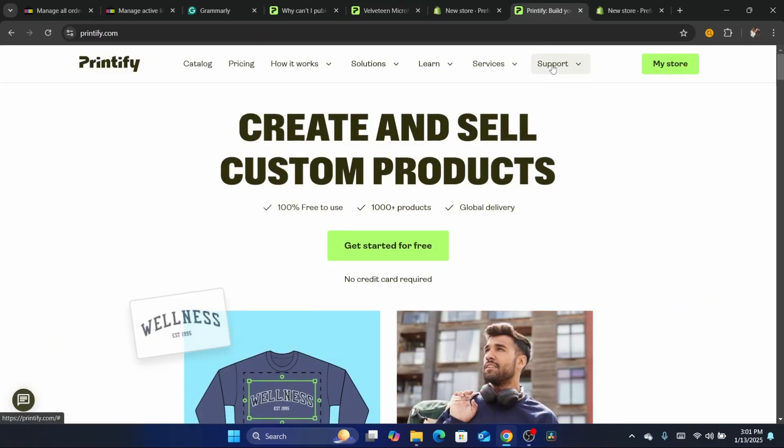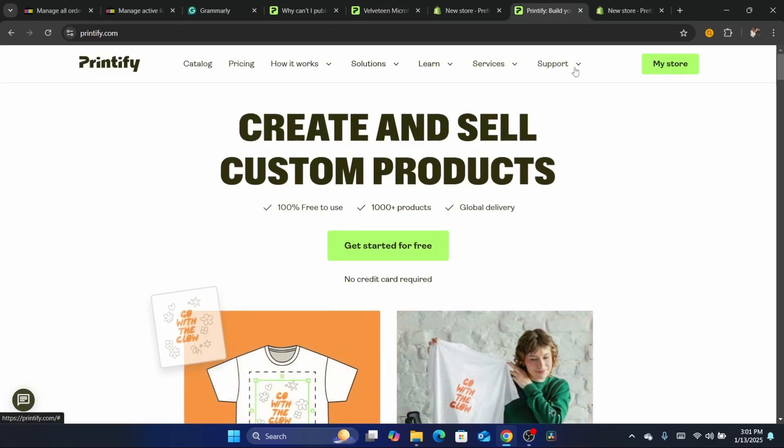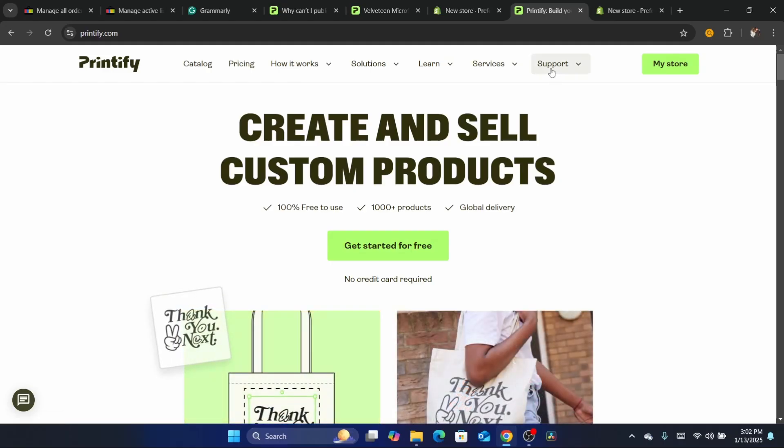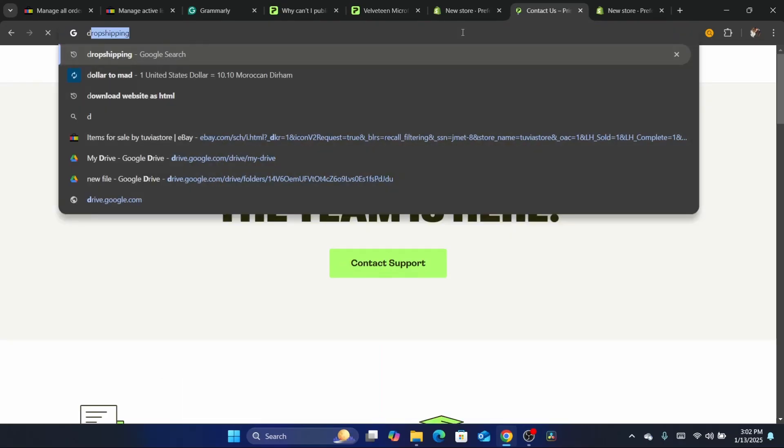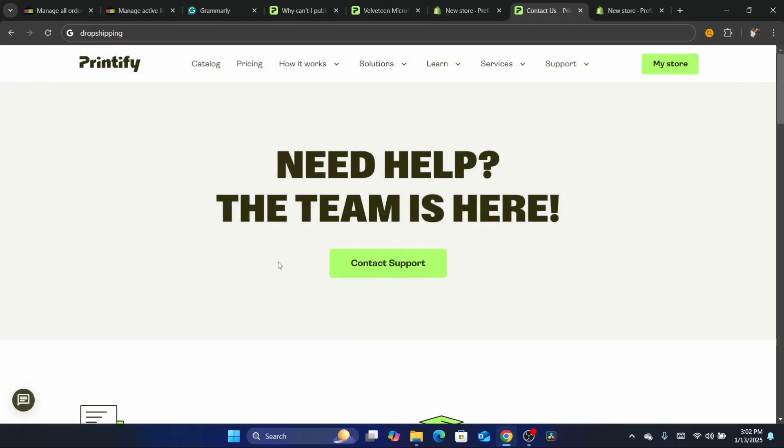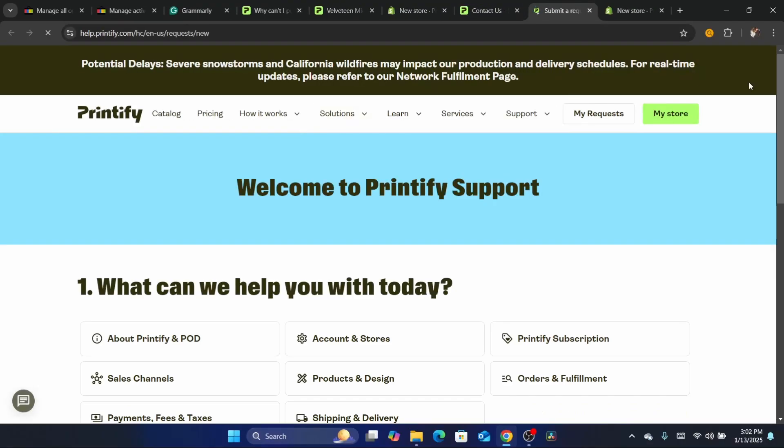You can just click here in the top. As you can see in the home page of Printify, you want to click on support and then click on contact us. They will give you some reasons here. Click on contact support again.